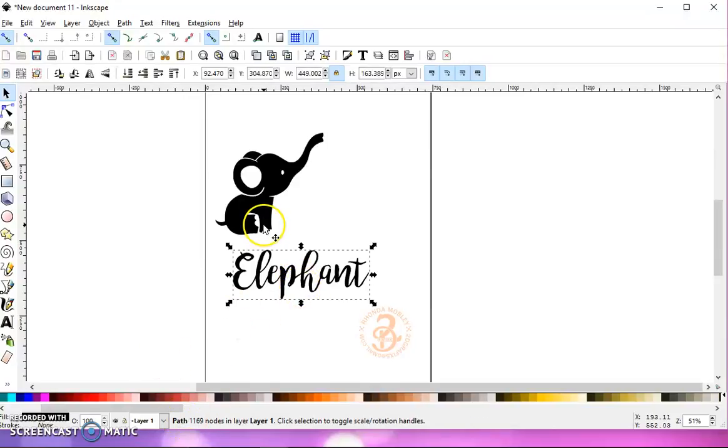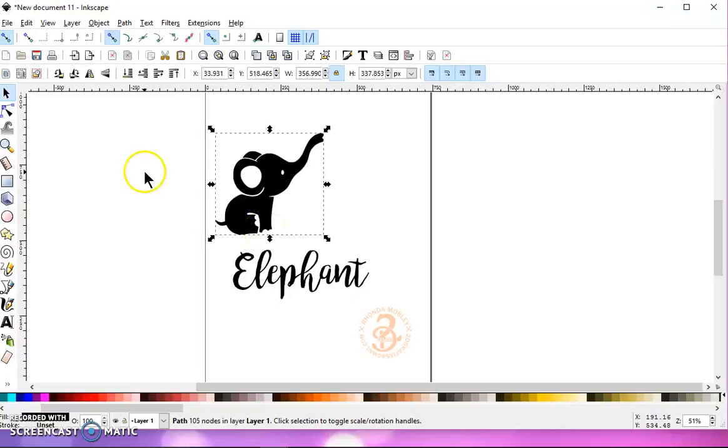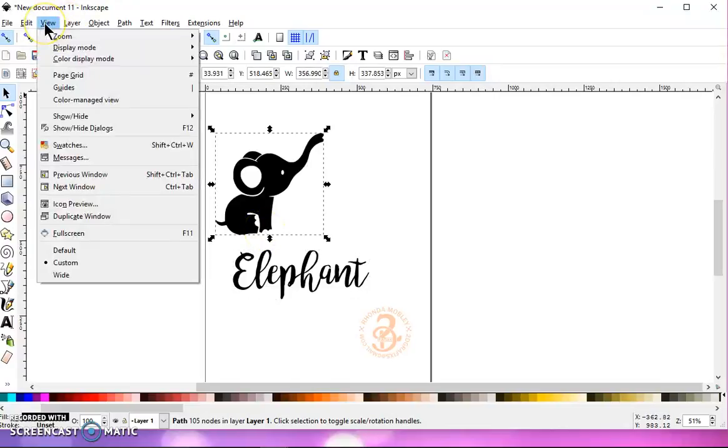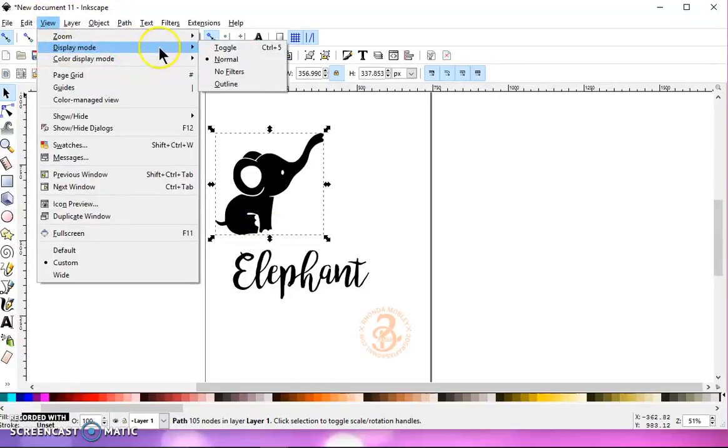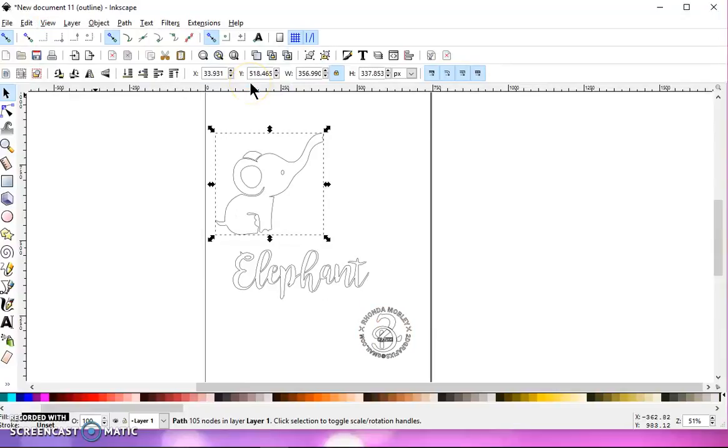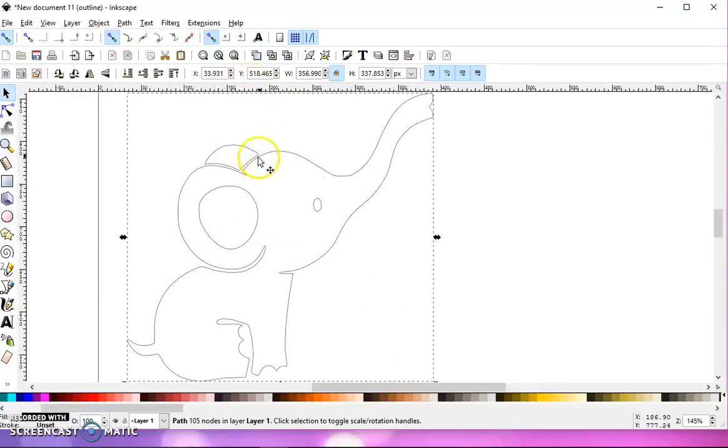And to view the lines that your cutter will cut, go to View, Display Mode, and Outline. And that's going to show you exactly where your cutter is going to cut.